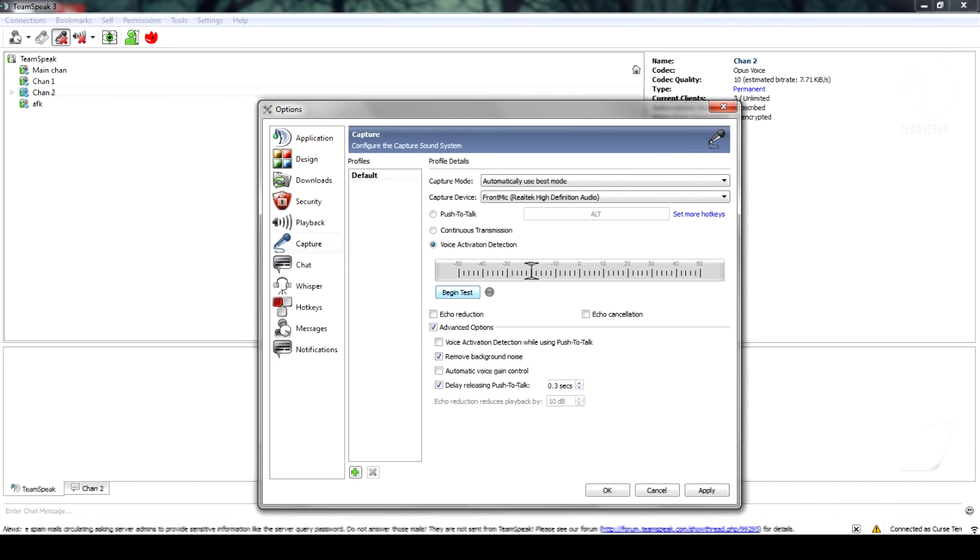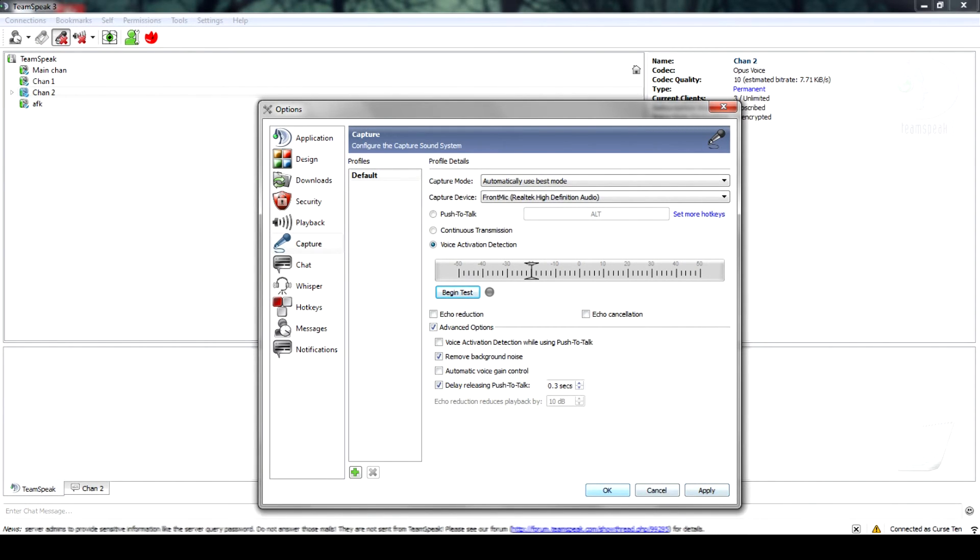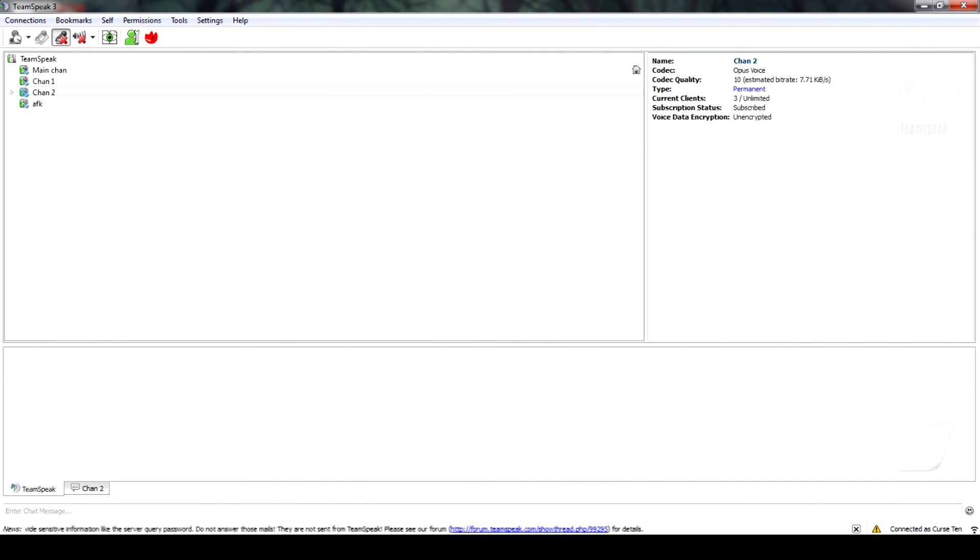If you set the bar too high, you will not be heard in TeamSpeak. And if you set it too low, it'll be just like you're talking on continuous transmission.